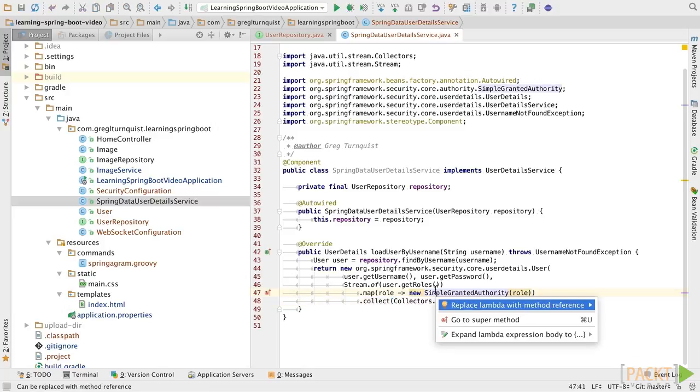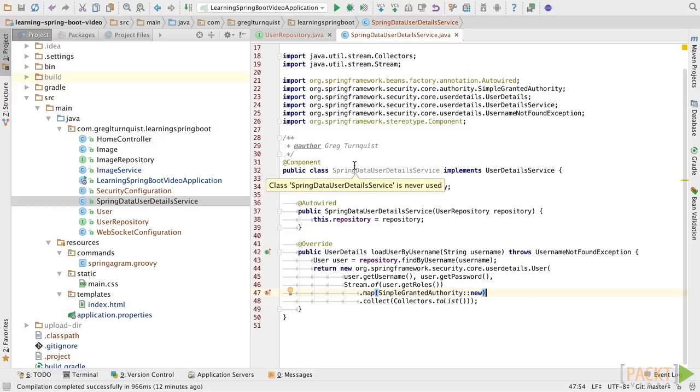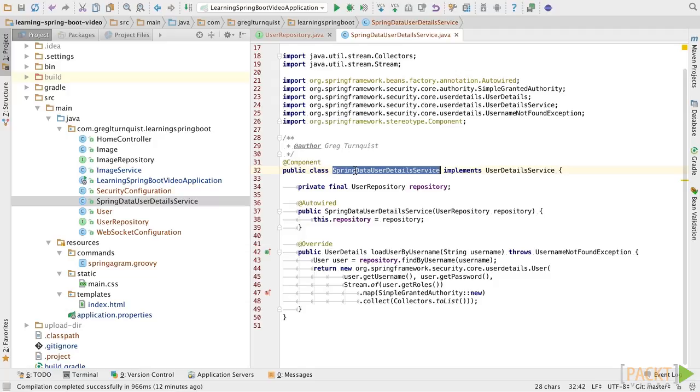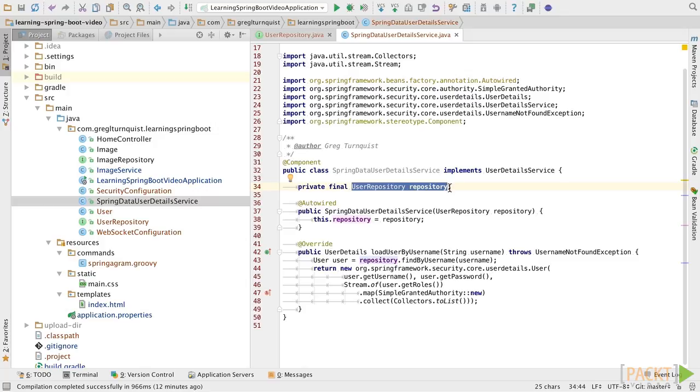My IDE is going to nicely point out that I can replace this lambda expression with a method reference. So, we'll go ahead and do that. Alright, so now I'm set. Basically, I've got a user details service for Spring Security that is leveraging our Spring Data repository to do all the heavy lifting for us. So, with that in place, let's go over to our security configuration and make some adjustments.